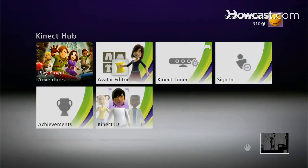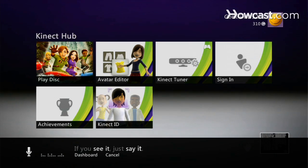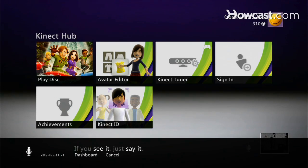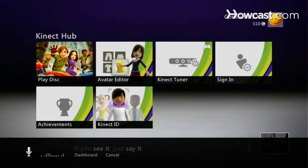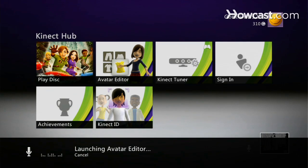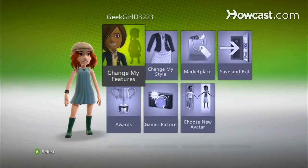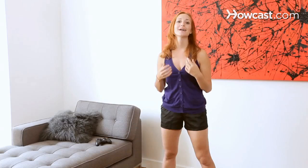Xbox, avatar editor. And that's how you use your voice to control Kinect.